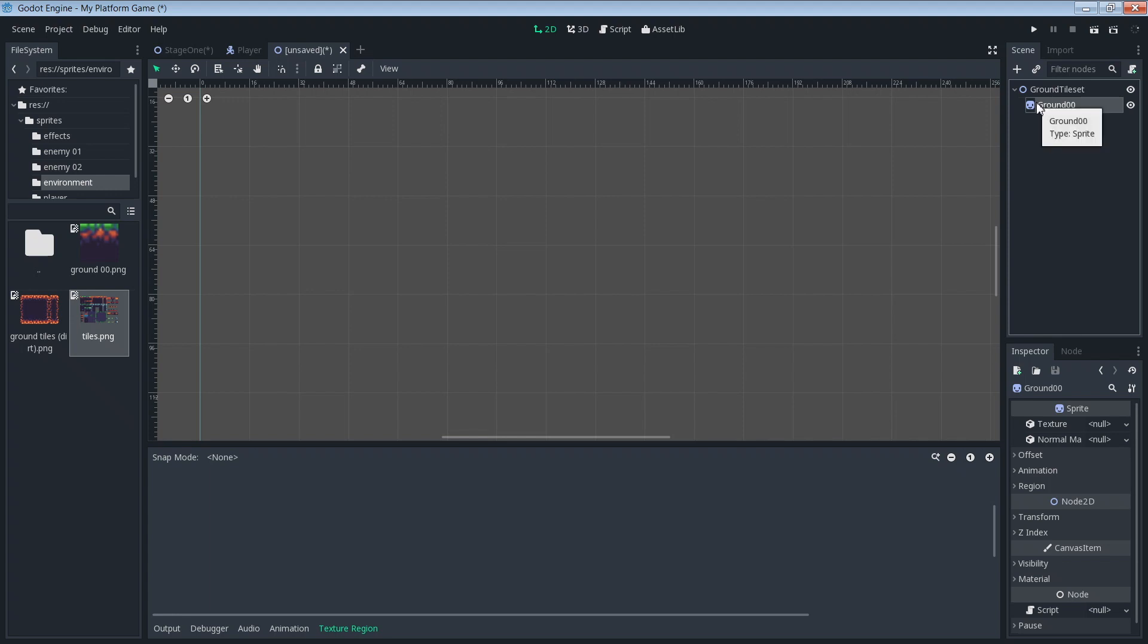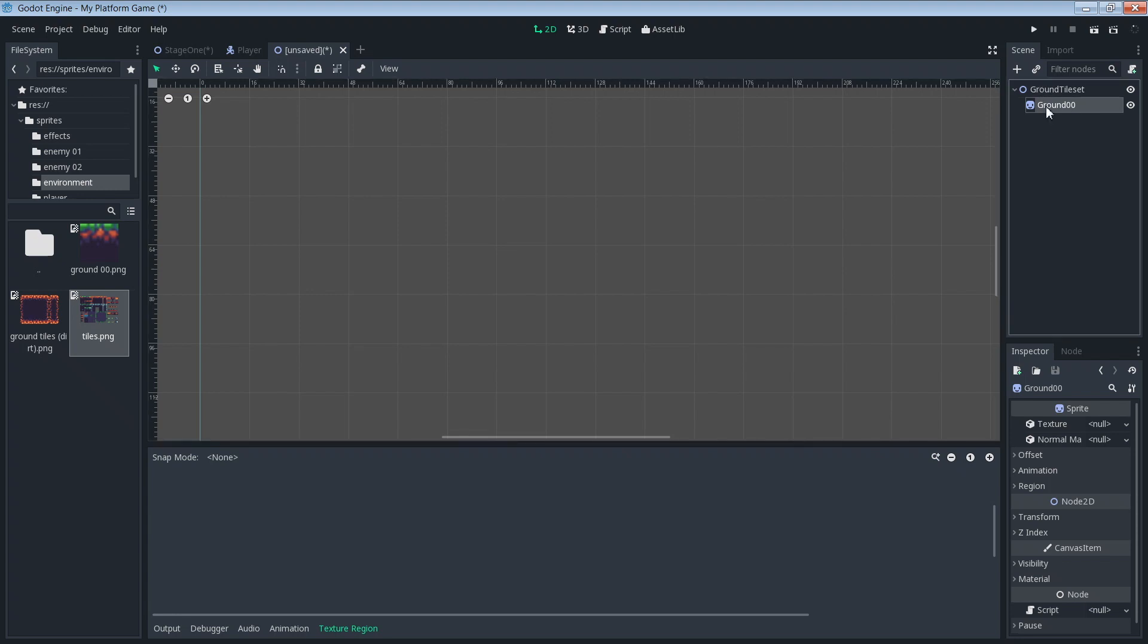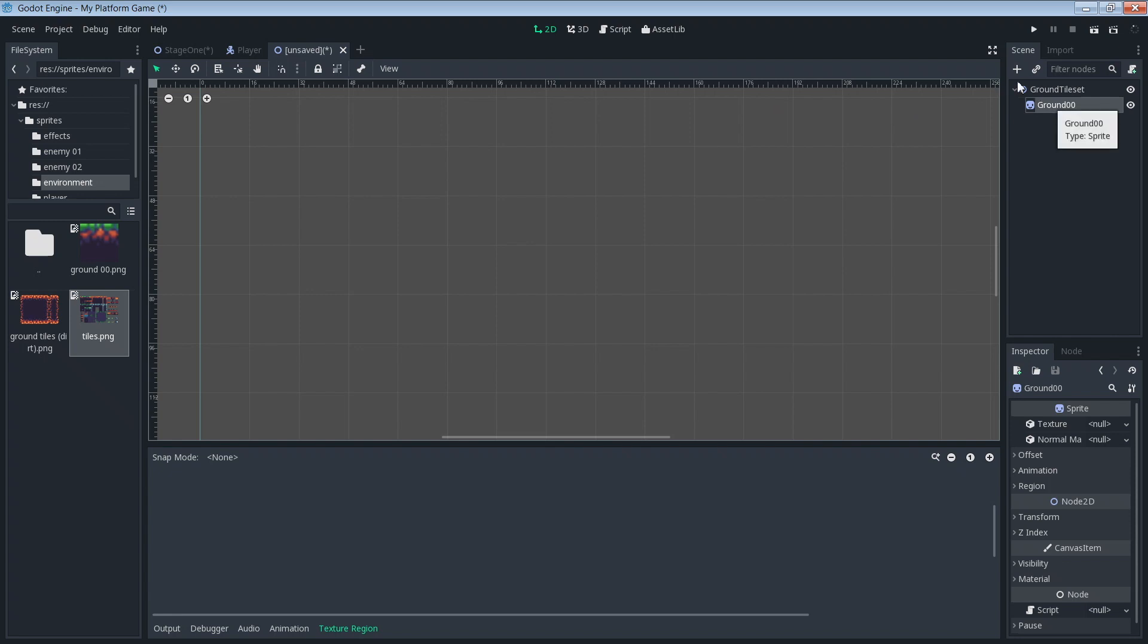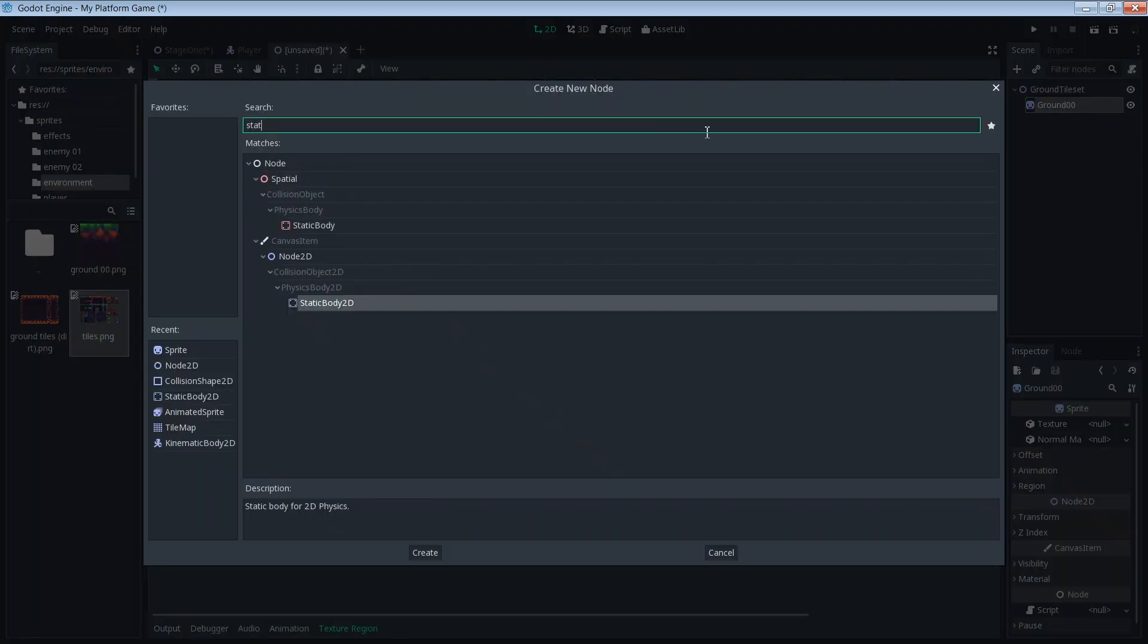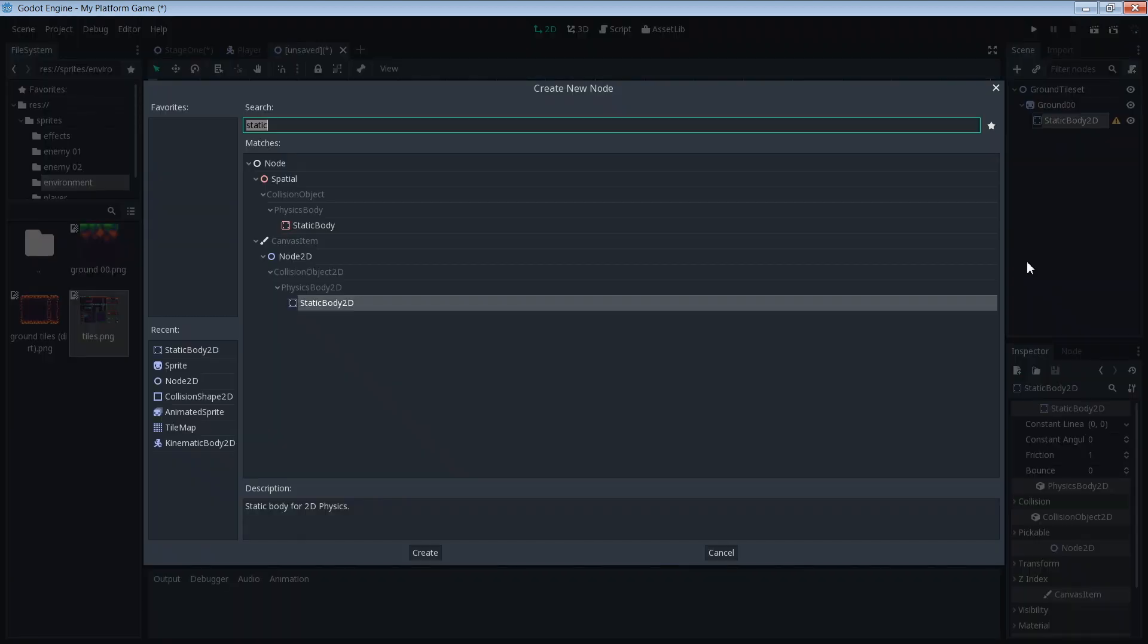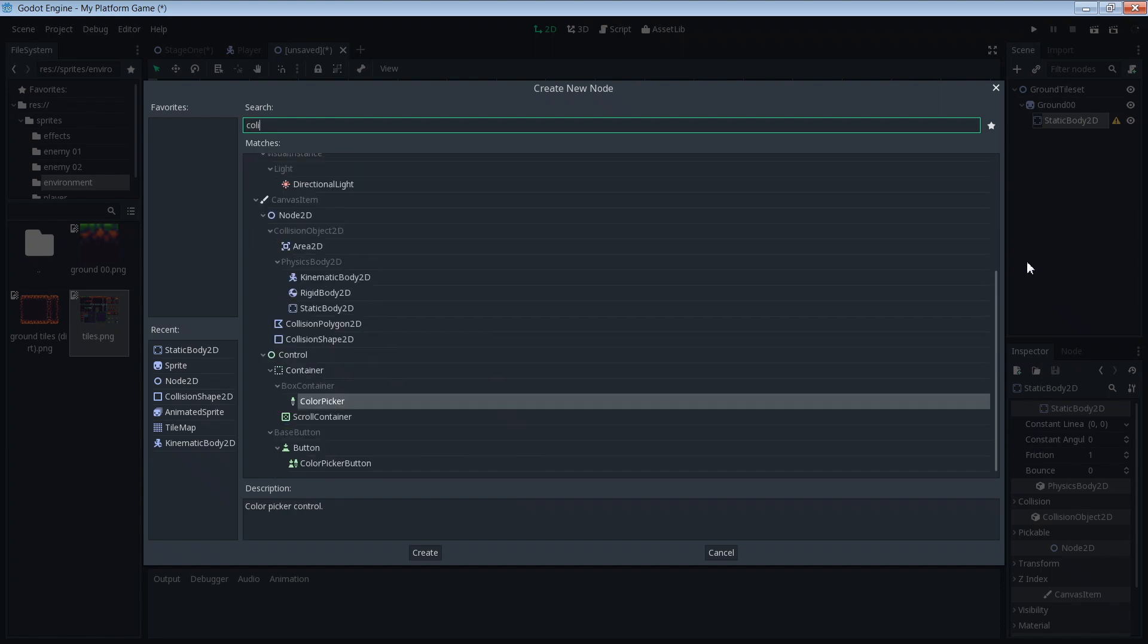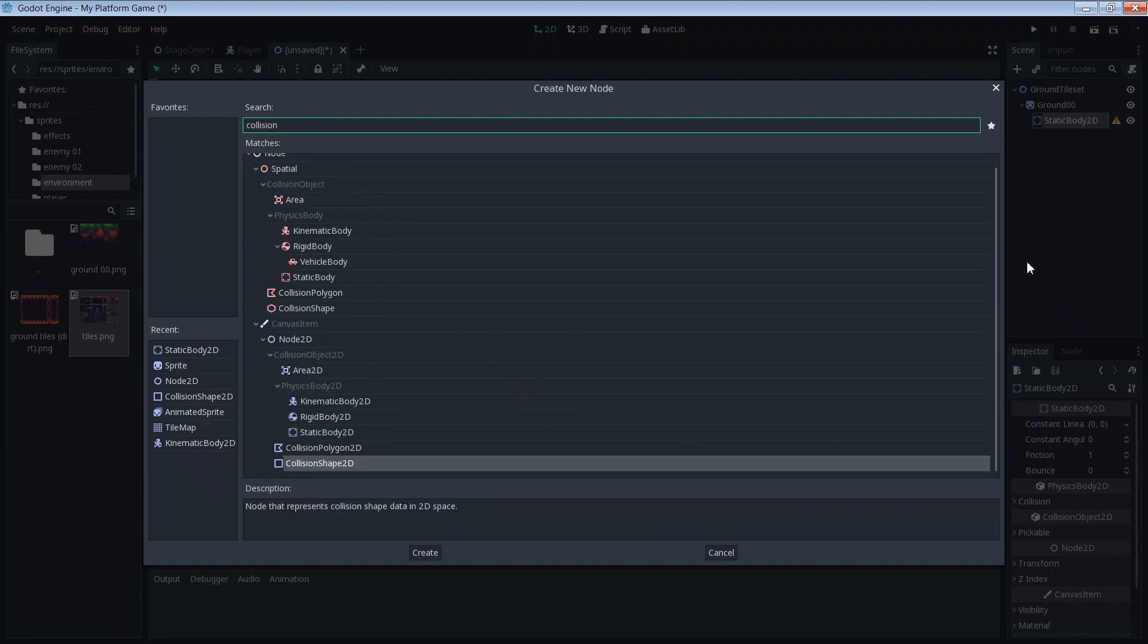Before we add the texture, let's go ahead and add everything we need for that sprite or for this object to work, right? The collision boxes and everything. So to the sprite, we're going to add our static body2D, and then to our static body2D, we're going to add our collision shape2D.